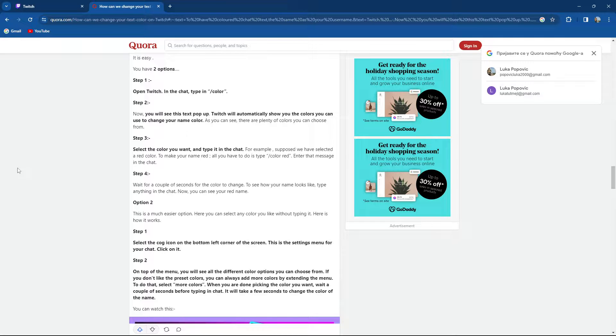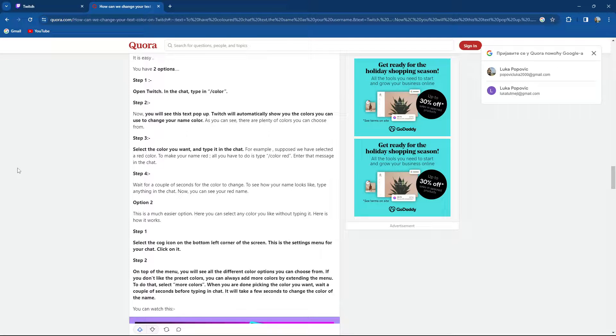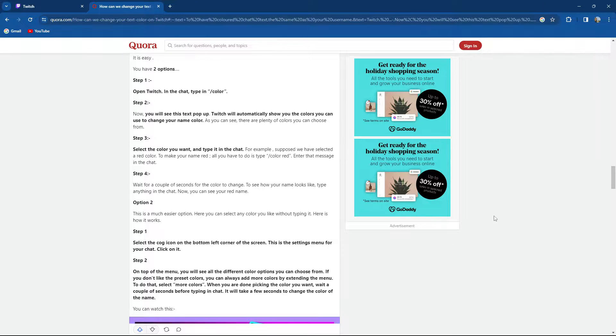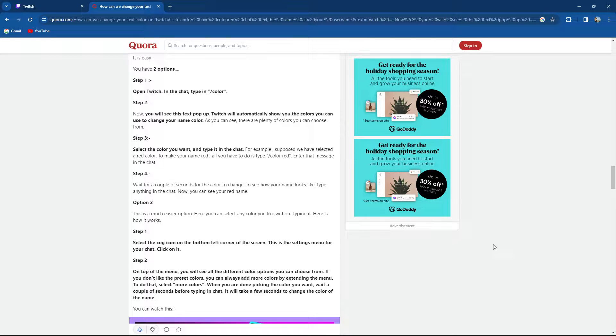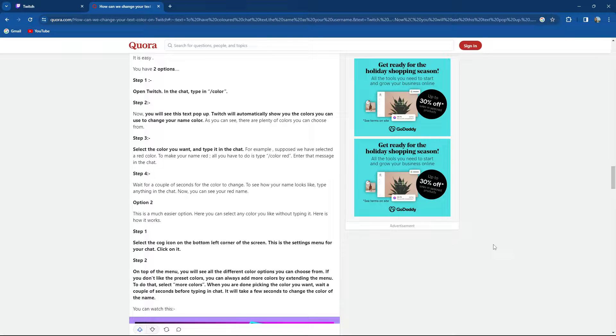First option is open Twitch and in the chat type in /color. Step 2, now you will see the text pop up. Twitch will automatically show you the colors you can use to change your name. As you can see there are plenty of colors.